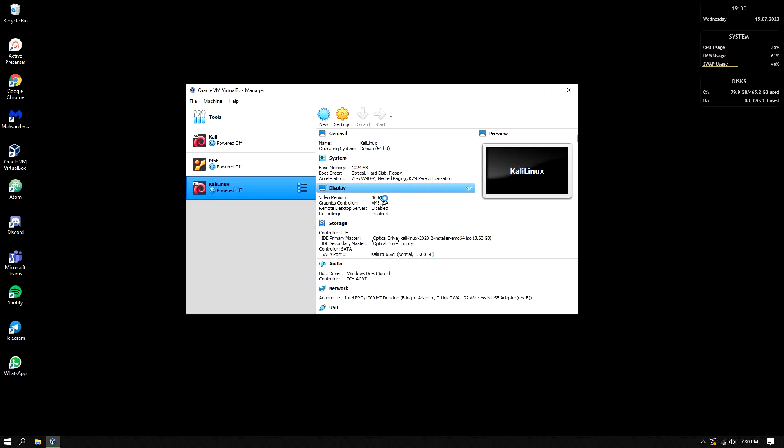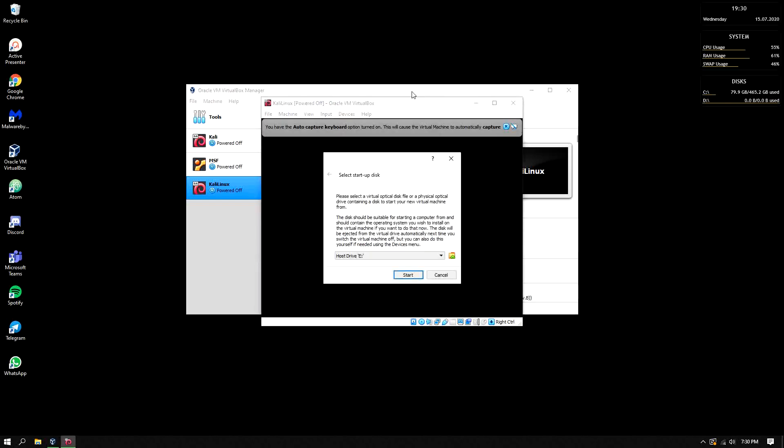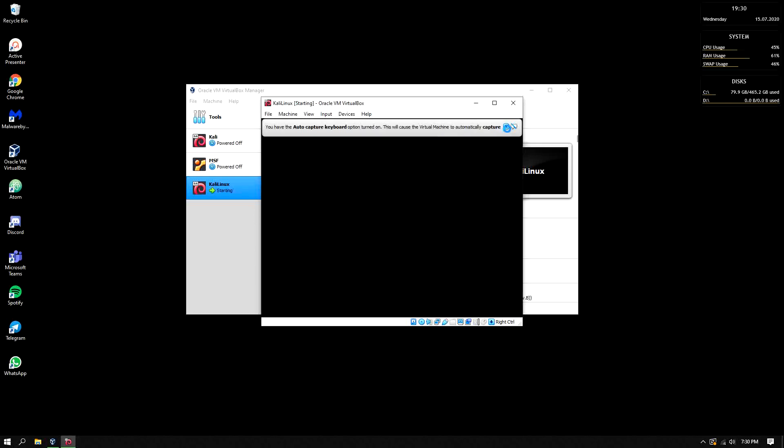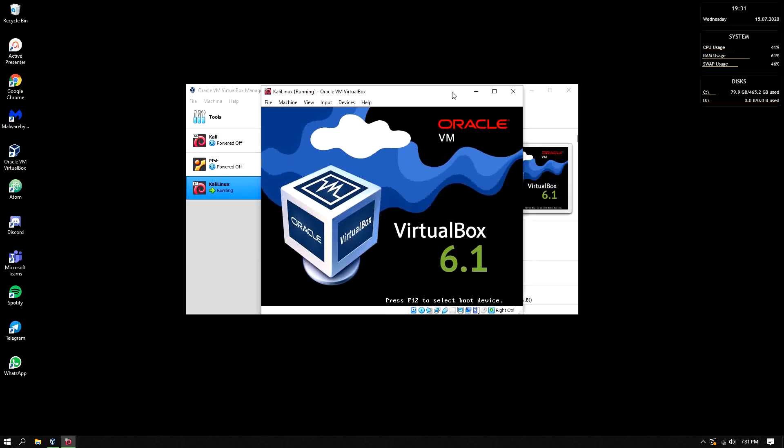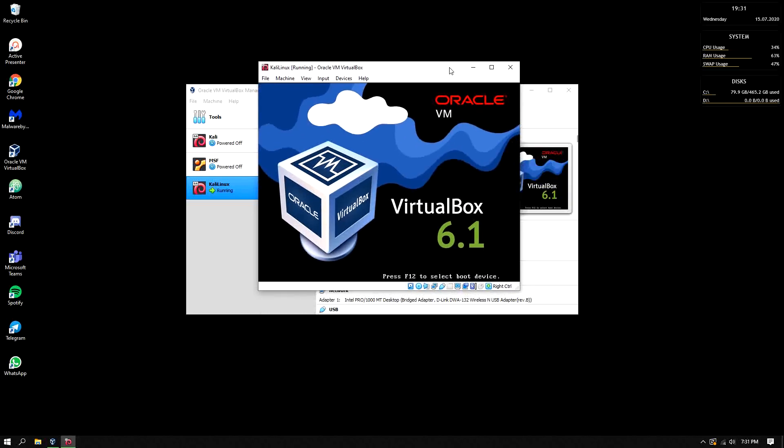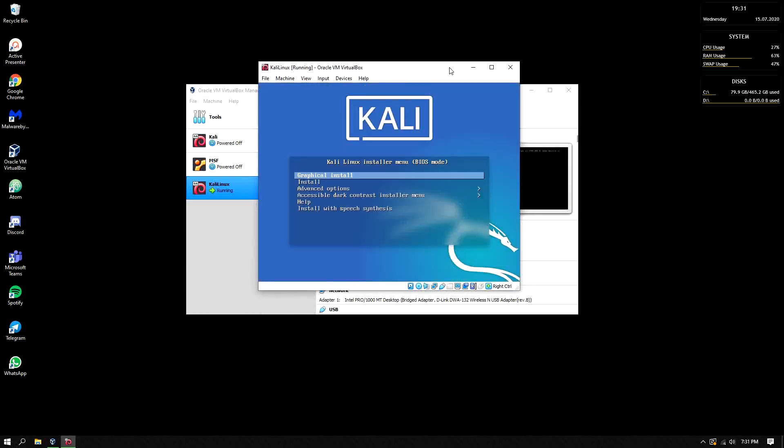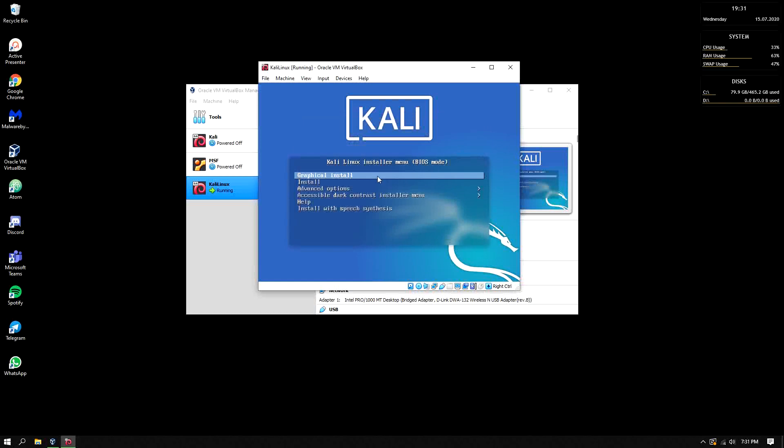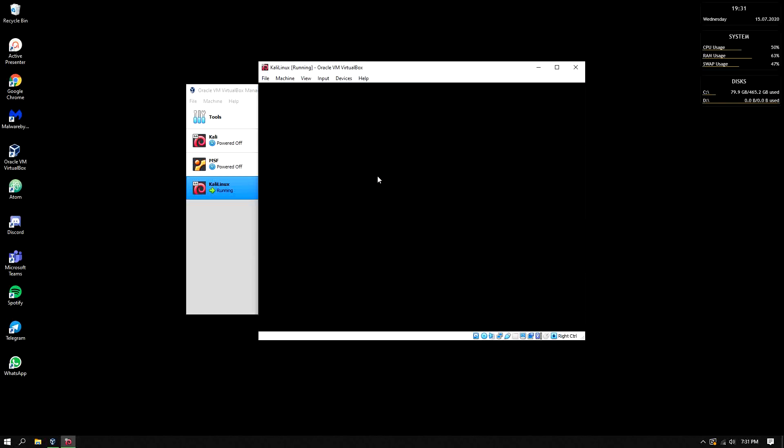Next step is clicking the start. So by clicking the start, let's choose the ISO that we have then start. Then click graphic install, just enter it.